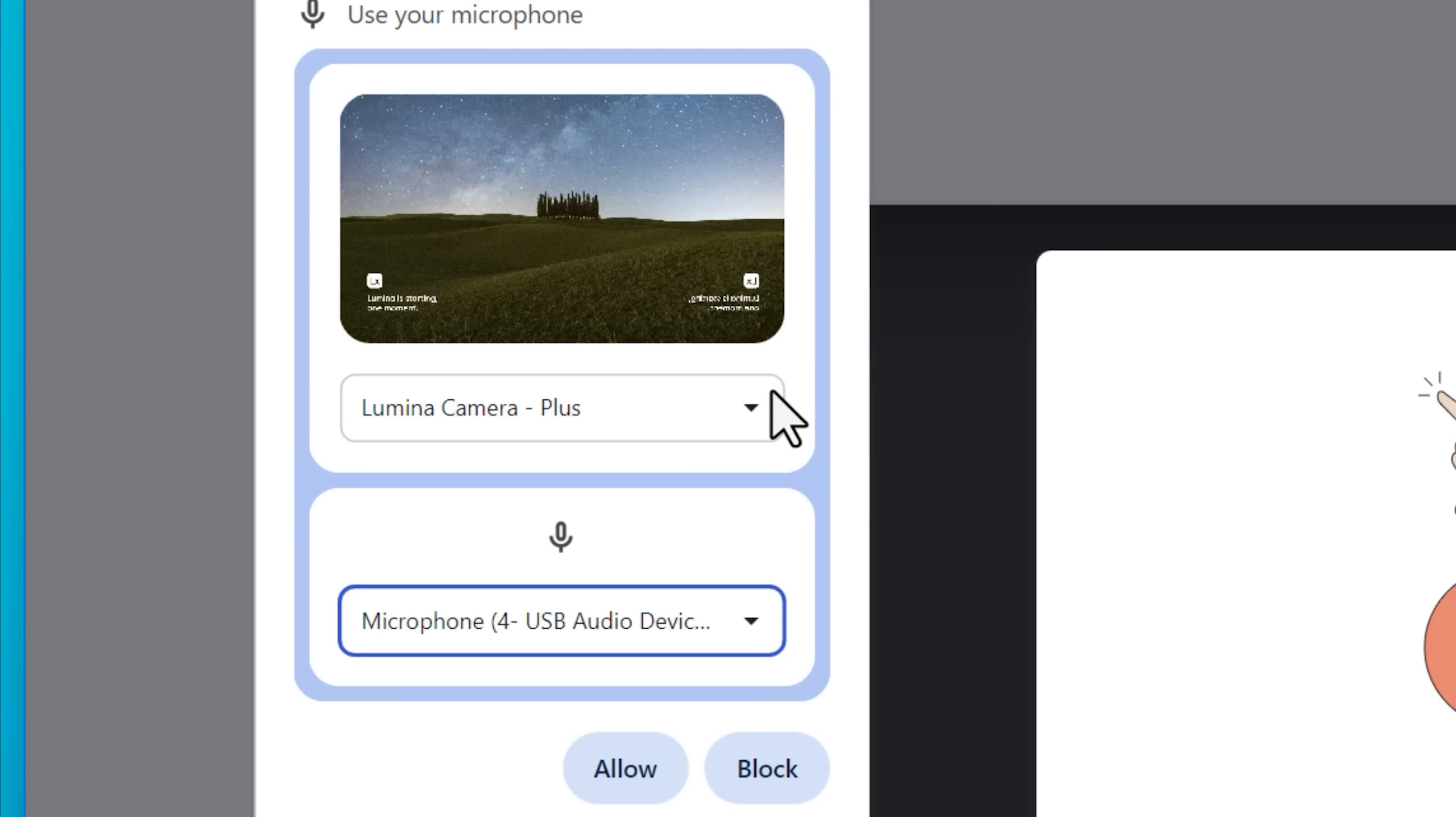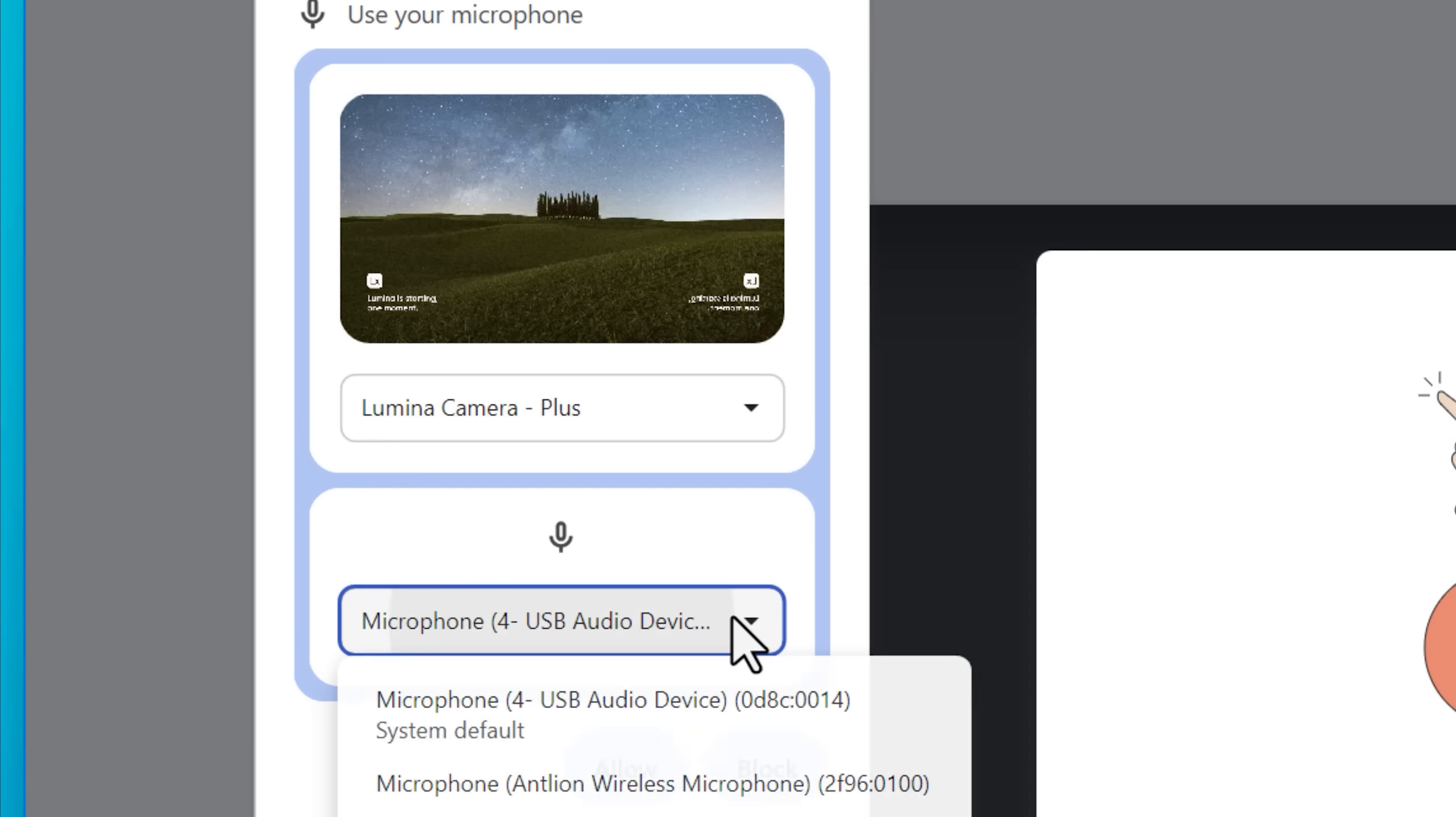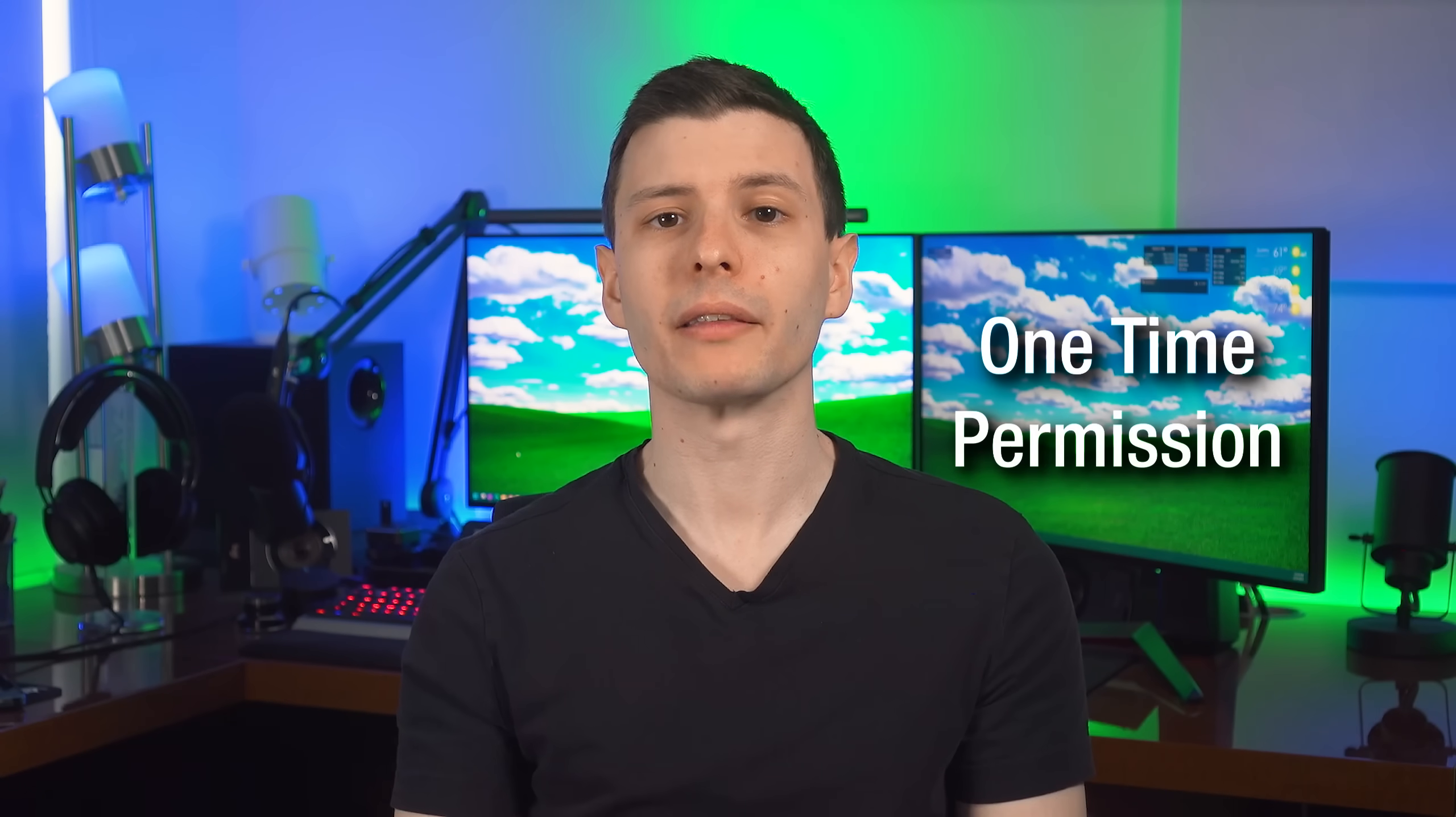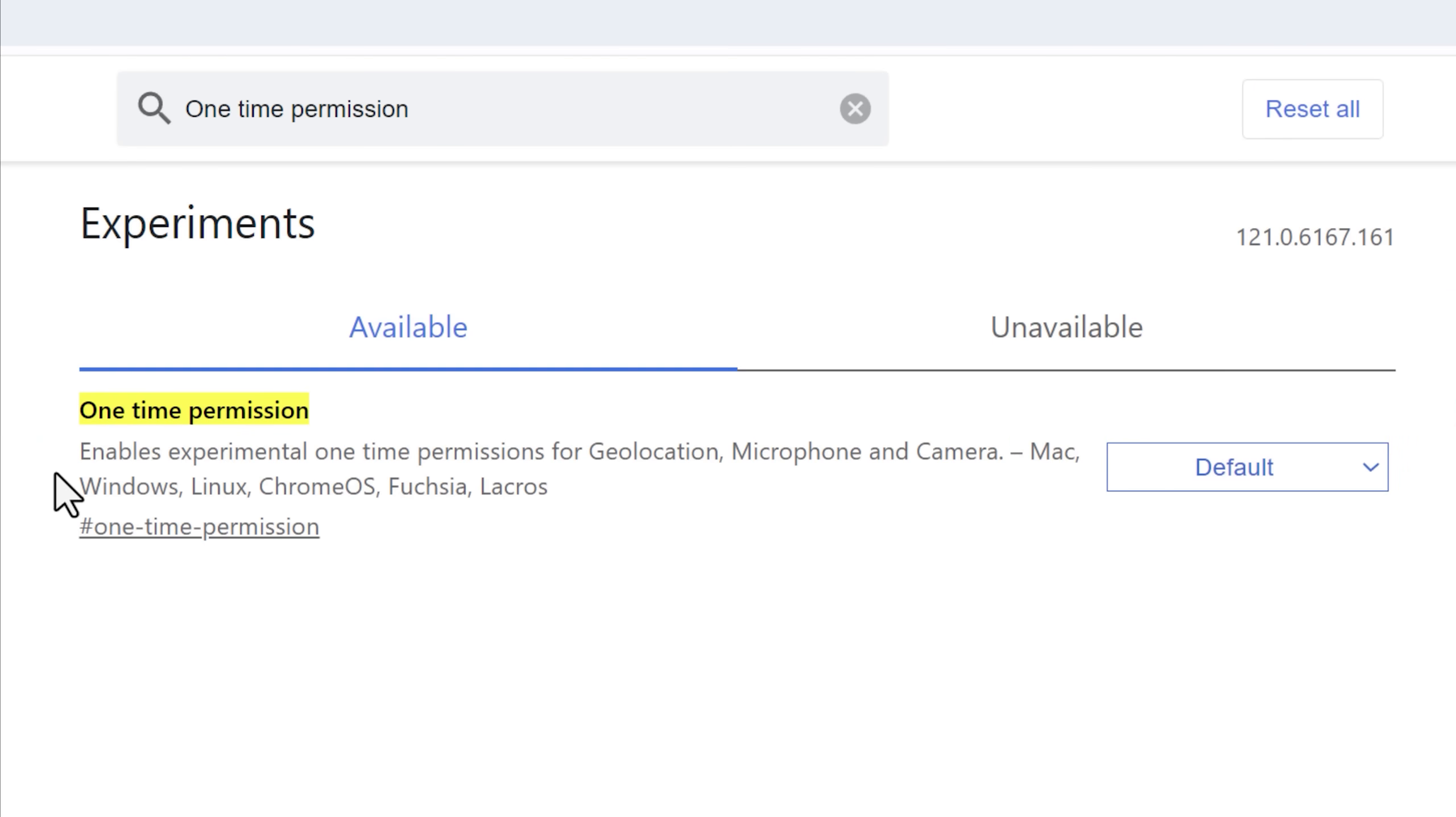This one will actually show you a preview of each one as you select it. You can be sure that the site is actually going to be using the correct webcam when you join the video feed or whatever. Next up, we have another related flag that I think is really cool, and it's called one time permission.